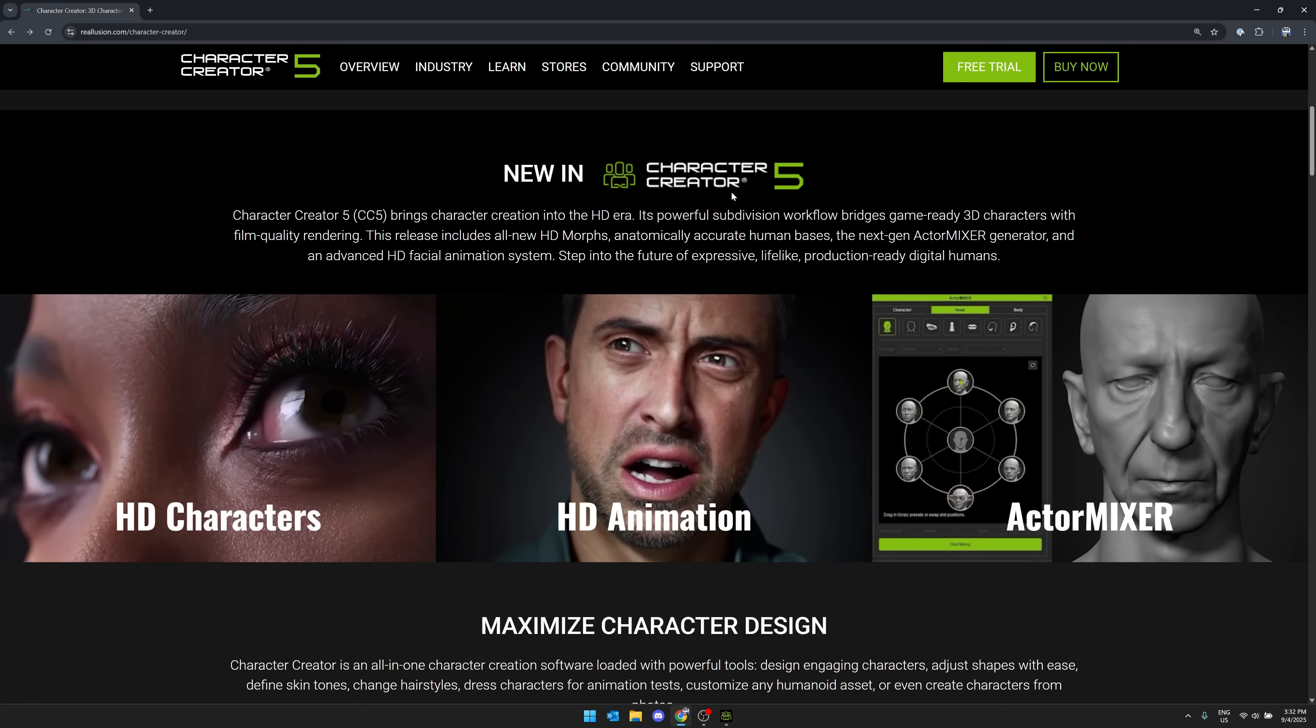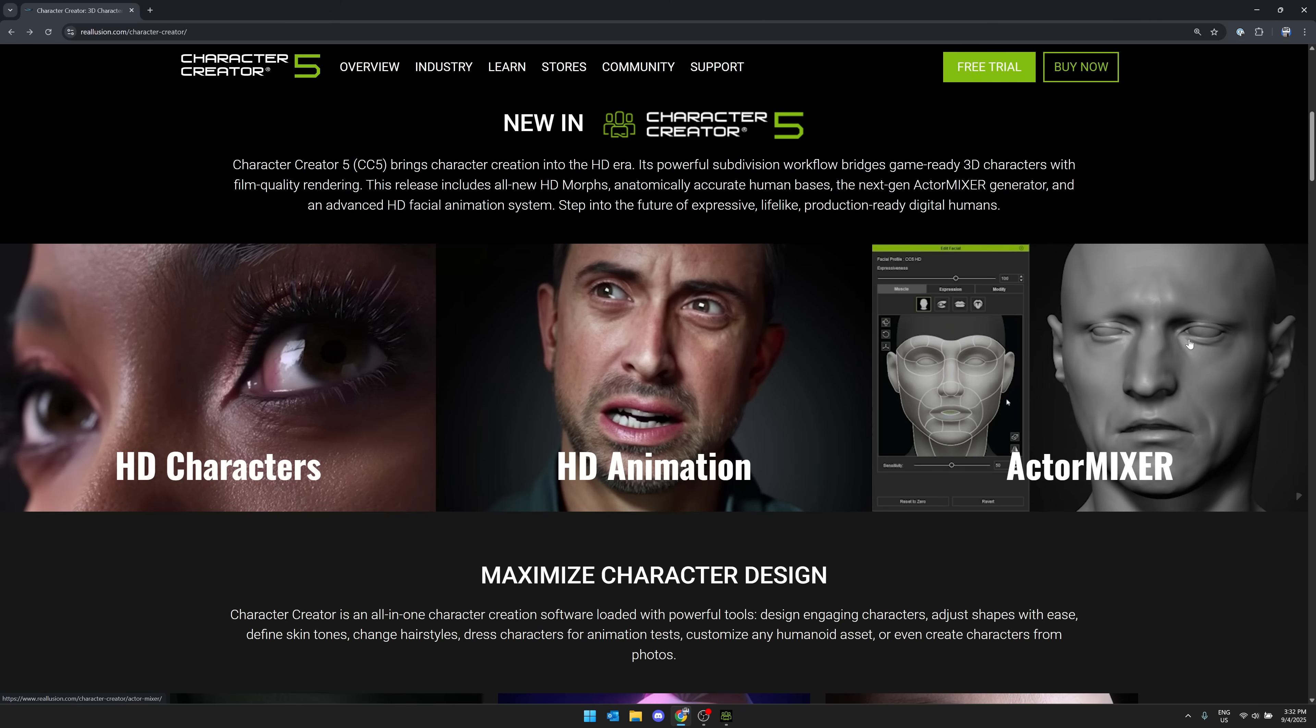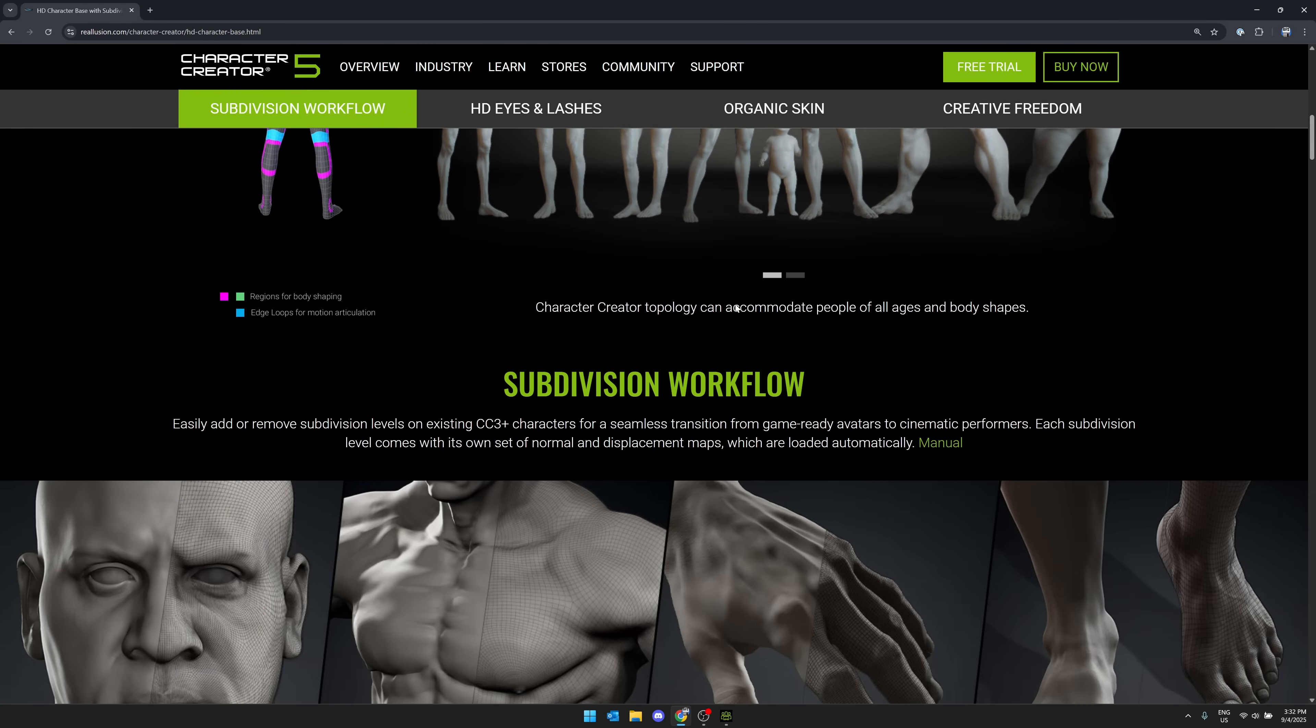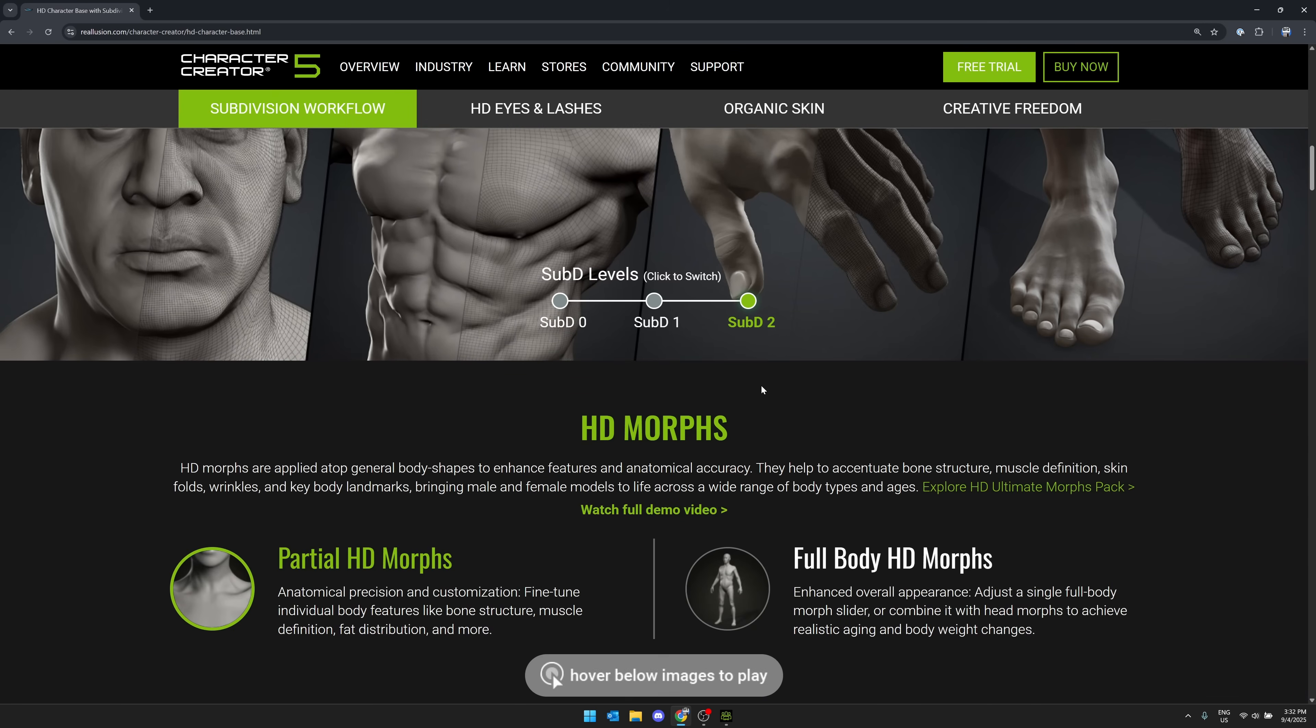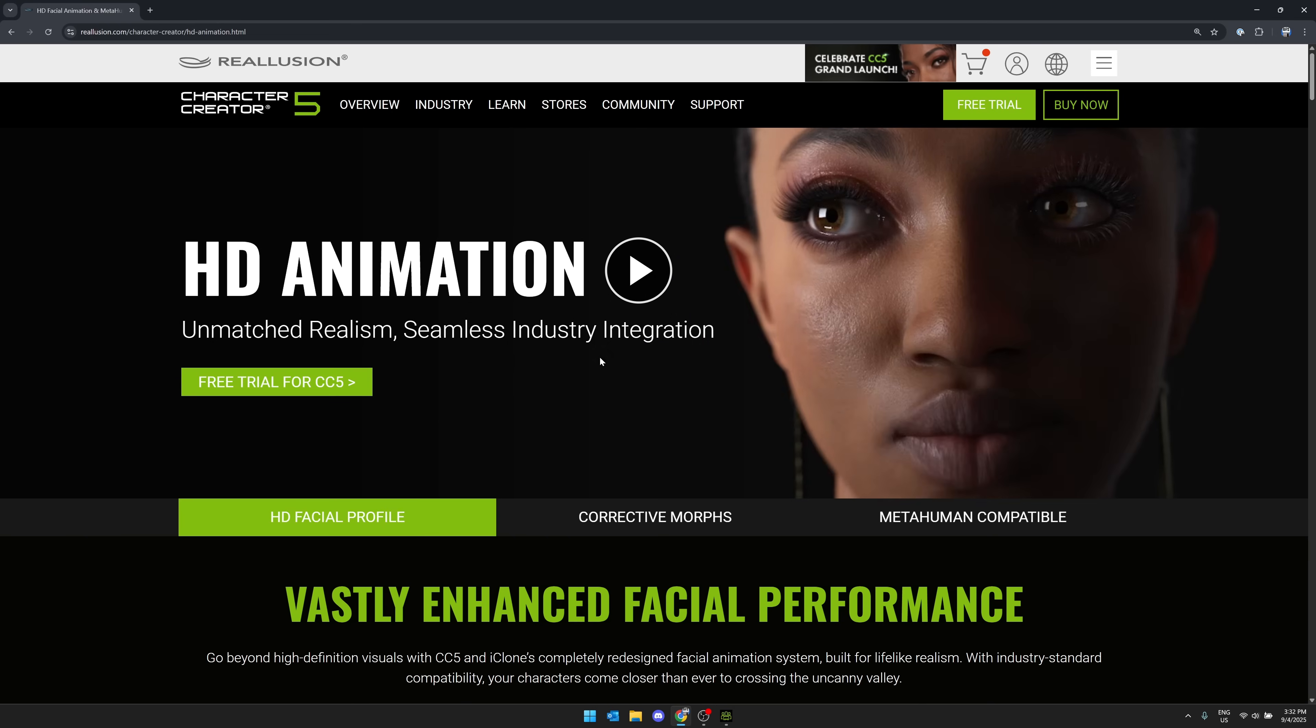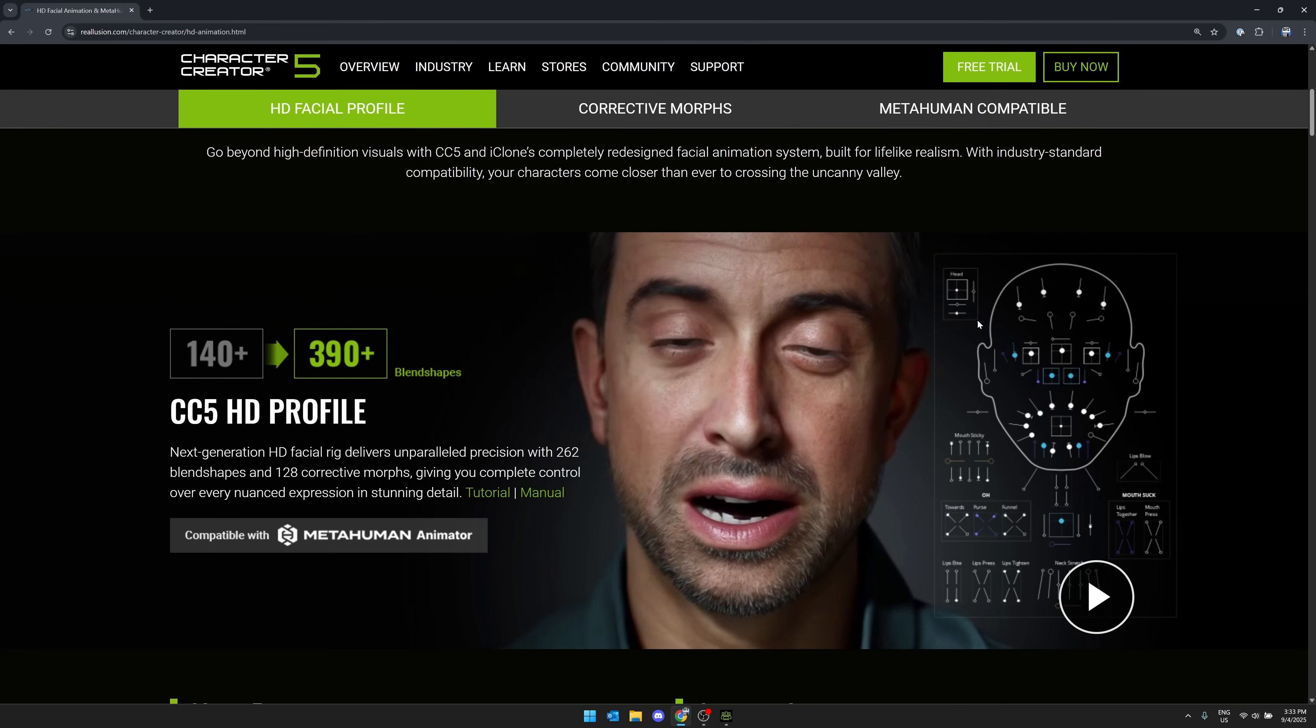Inside of Character Creator 5, the big new features. Again, we do have that actor mixer for blending between the various different base meshes that are available. High definition character support. This includes, again, multiple different LODs. They updated their base meshes to have these multiple subdivision surface forms. And you can switch between the subdivision surface levels. So if you want to have more of a far away or low version, you can do that or you can zoom it in as well.